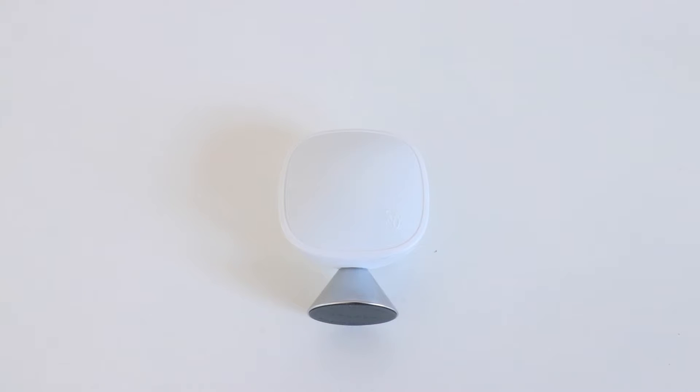Hi, One Hour Smart Home here, and today we're going to show you how to replace an Ecobee sensor battery.